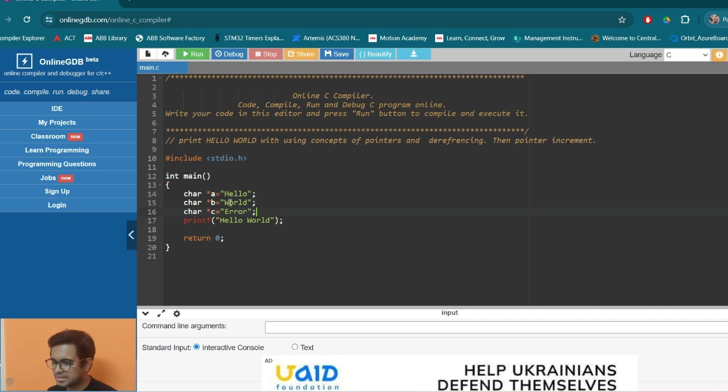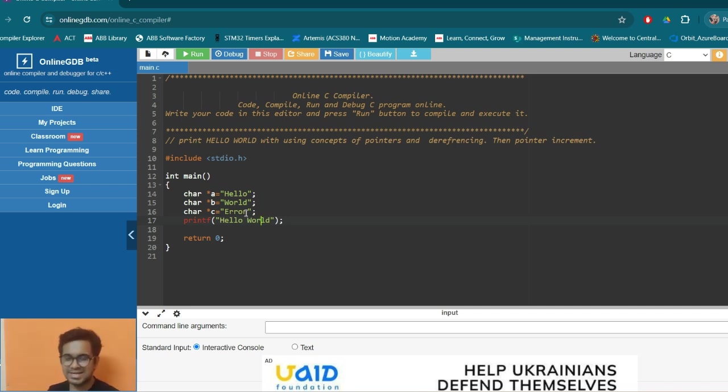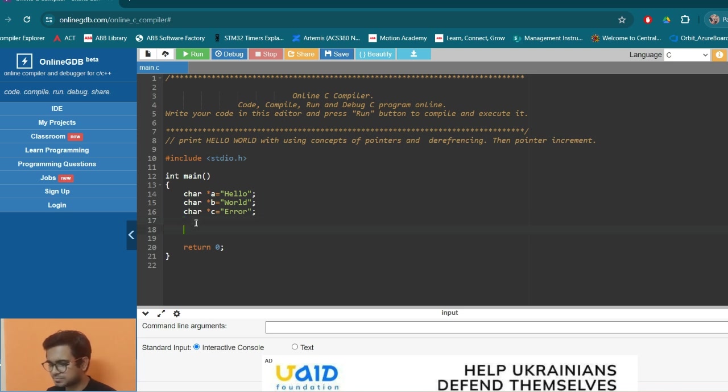So the main task is, we need to print hello world, but we don't want to print the error part. So this error shows that it is somewhere in the memory which it is not able to access. So that is our main concept. So what we will be doing is, we don't need this printf now.